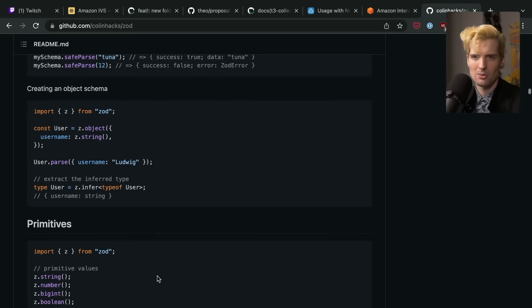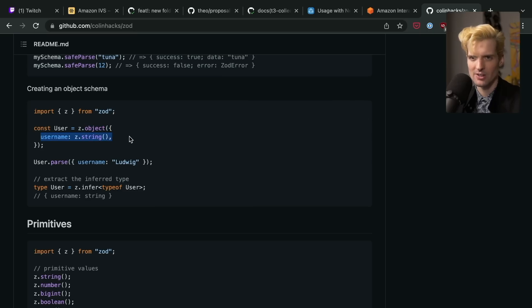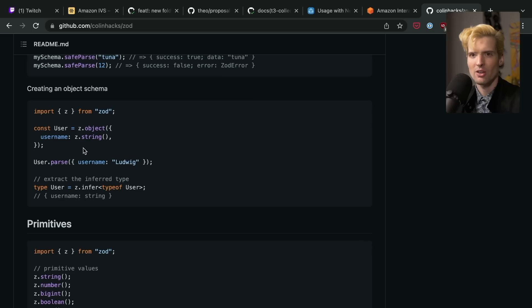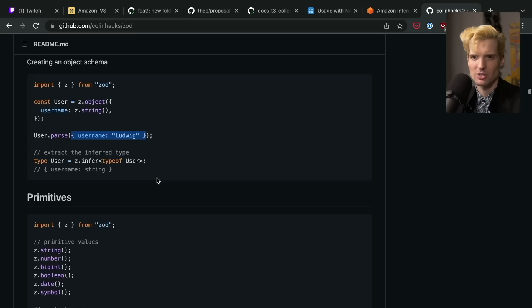So if you create a user validator object, which is a Z.object, it takes in a username, which is a Z.string, you can now user.parse an object, and this will throw if it's not a valid object.